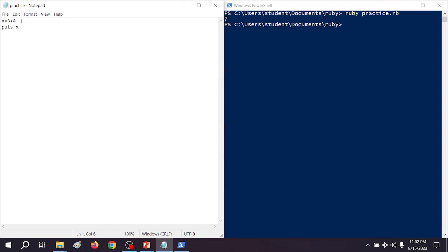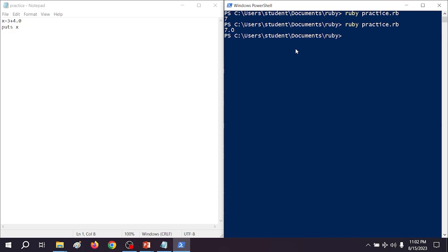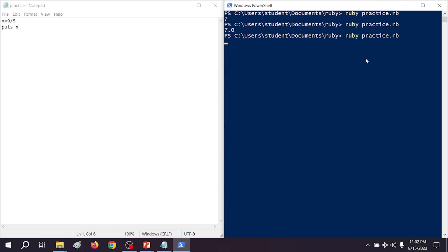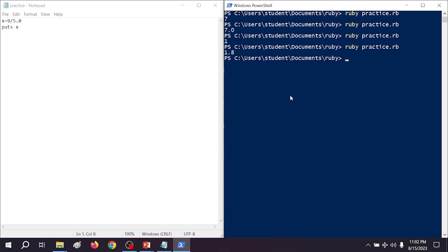If you have a floating point mixed in with your expression, even if it's .0, your result is going to turn into a floating point. So if we add 4.0 instead of 4, we get 7.0. Let's try 9 divided by 5 — if you're only using integers, you're going to get an integer returned. Because 5 goes into 9 one time, you should expect to get 1. All you have to do is add a decimal point to one of these numbers and now you're getting a floating point result. This is one of those things that can trip you up in a dynamically typed language.